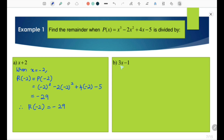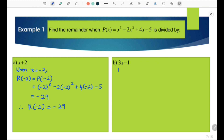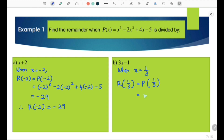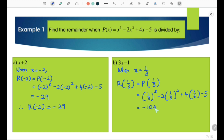For part (b), the divisor is 3x - 1. To find the value of x to substitute, we set 3x - 1 = 0, giving x = 1/3. When x = 1/3, R(1/3) = P(1/3). Substituting: P(1/3) = (1/3)³ - 2(1/3)² + 4(1/3) - 5 = -104/27.